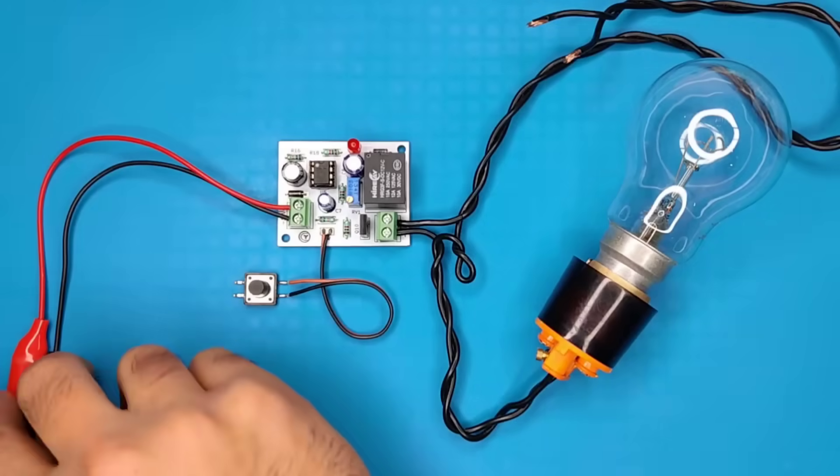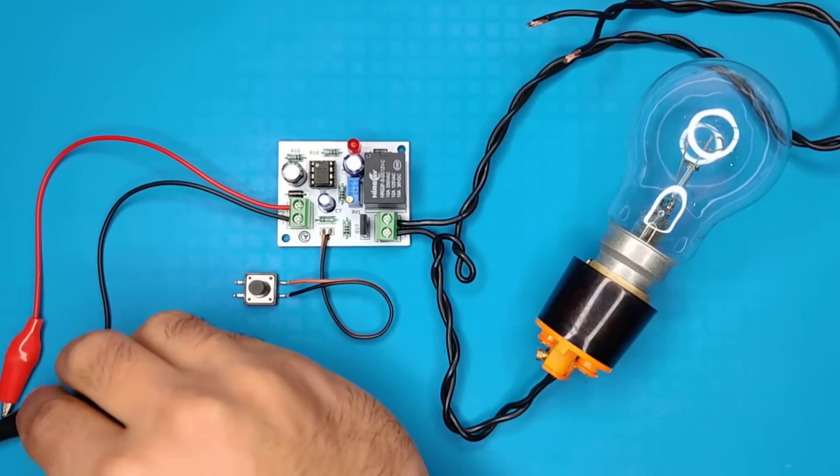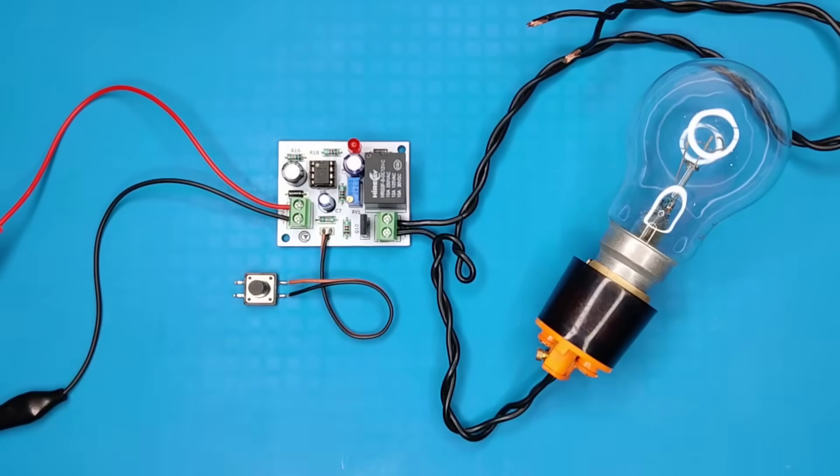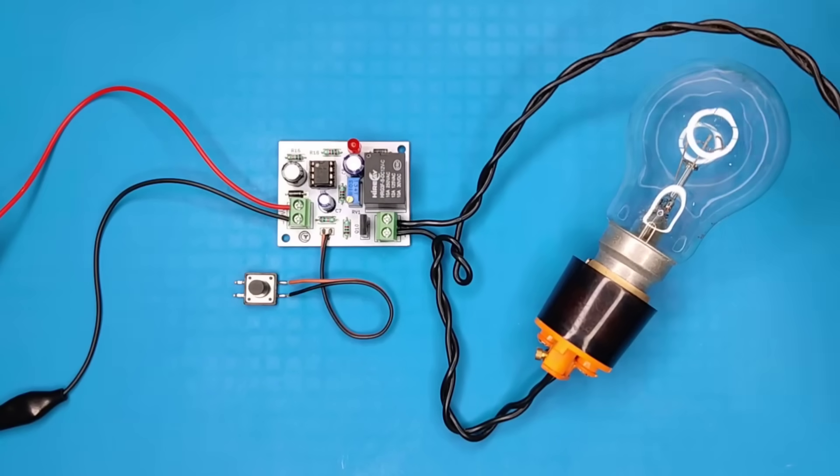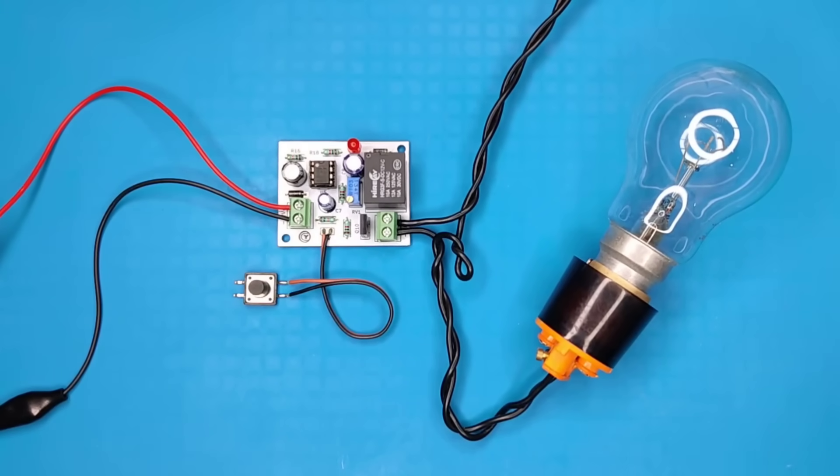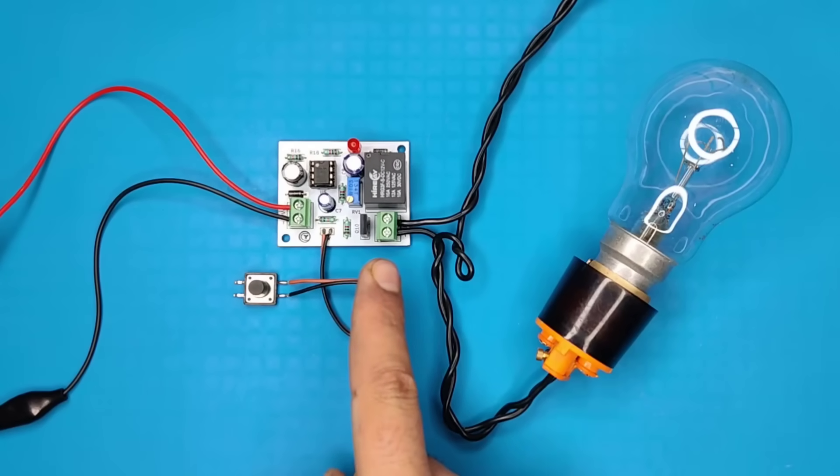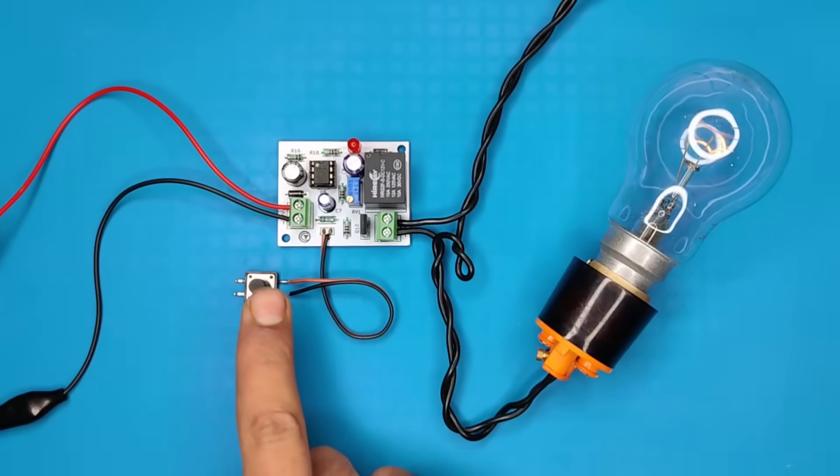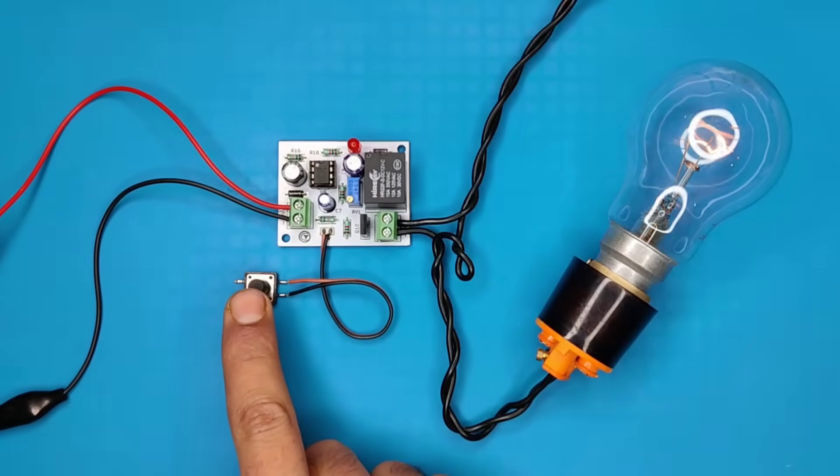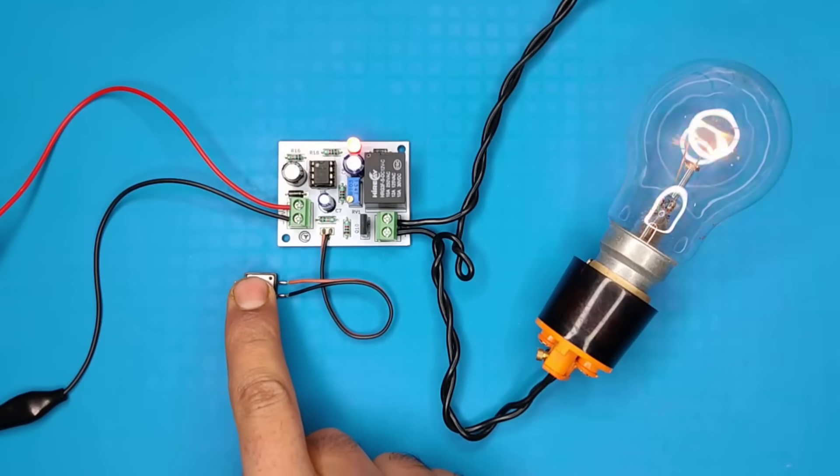Now back to the project. Connect 12 volt DC supply to this circuit. And connect bulb wires with 220 volt AC outlet. This connector will work as switch for this load. And press this button for triggering the load. Since the setting is at lowest, it turns on for about half second and turns off automatically.